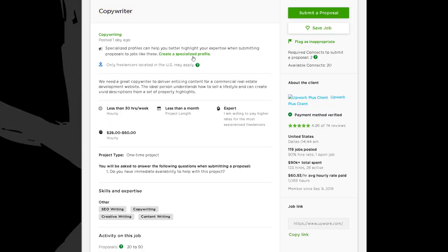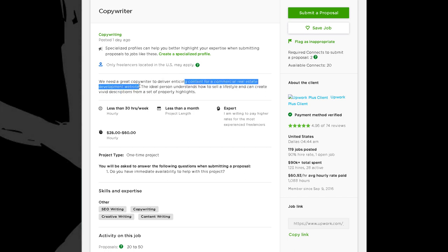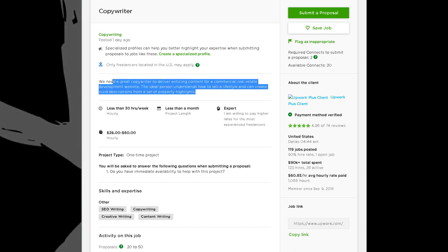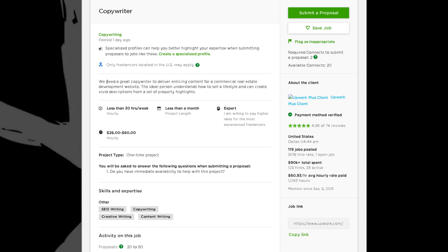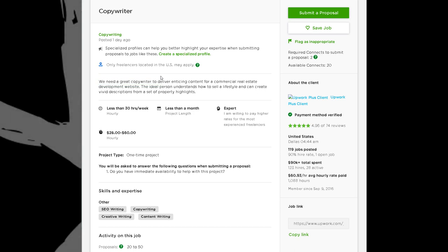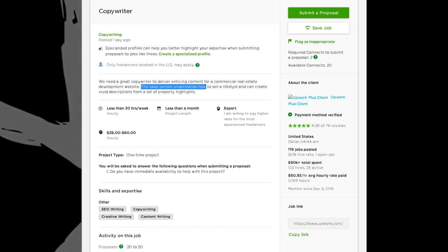Let's look at this one: 'They need a copywriter — we need a great copywriter to deliver enticing content for a commercial real estate development website. The ideal person understands how to sell a lifestyle and can create vivid descriptions from a set of property highlights.' We know it's in the real estate industry, so you'd want to address that in your headline. Something like 'Real Estate Copywriter for Hire' or 'Commercial Real Estate Copywriter for Hire' — very simple headlines that grab attention. Starting with 'real estate' or 'commercial real estate' will jump off the page to them.